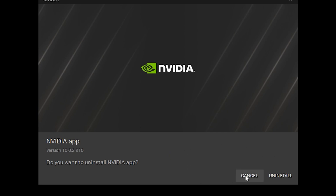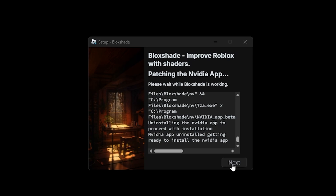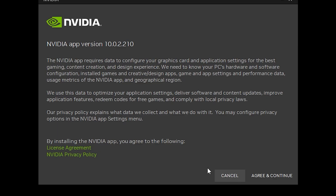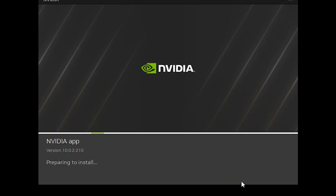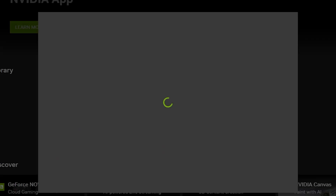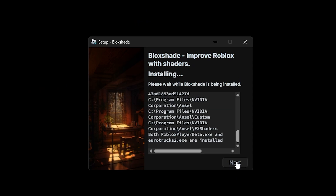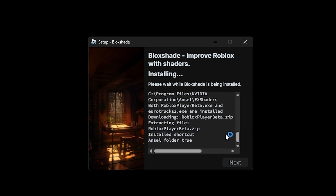I'm going to cancel because I already have the NVIDIA app. Click on next and wait, and then click on agree and continue. We're going to stall — the installation is going to take like five seconds, and then just close the app and install the shaders.